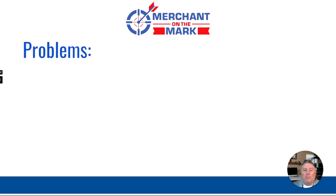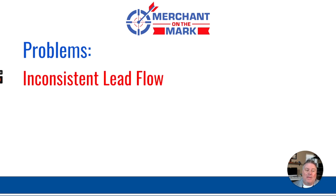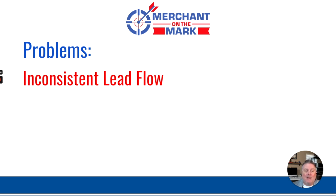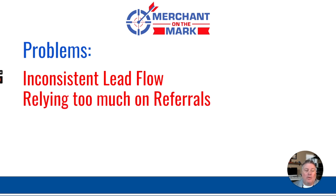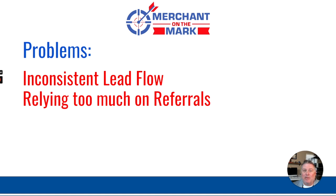The current problems with most real estate professionals that I work with are that they have an inconsistent lead flow. They might have a lot one month and not very many at all the next, and the quality of the leads coming in are inconsistent as well. Also, they rely too much on referrals. Many agents have pride in saying that all their business is generated by referrals. And while that's great, it's not consistent. You need to build a pipeline coming into your business every single month.